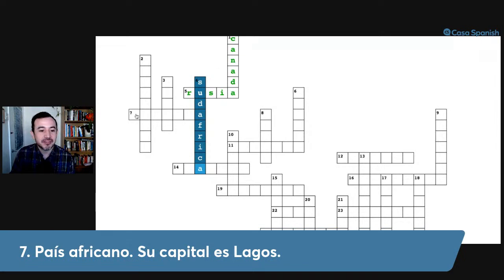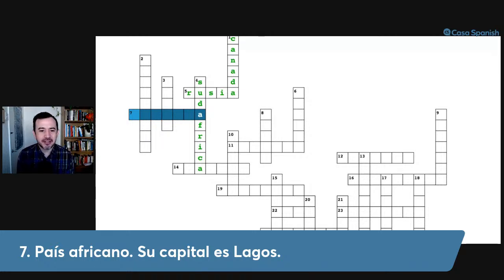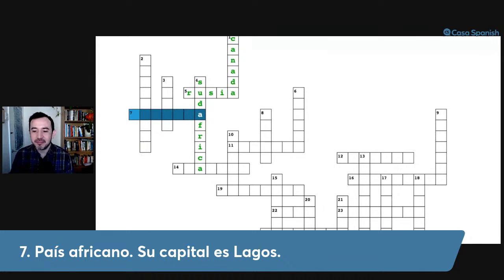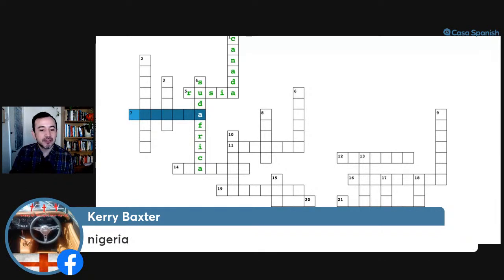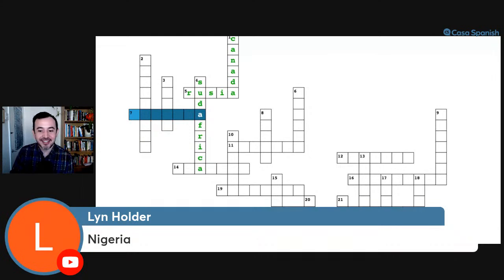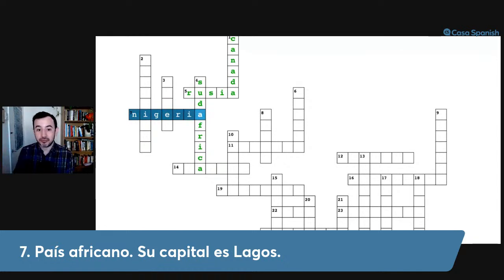Number seven horizontal: país africano, su capital es Lagos, and it ends with A. The answer is Nigeria. As you can see, the spelling is exactly the same as in English, but the pronunciation is different — Nigeria. Remember that J-A combination always gives that sound in Spanish.